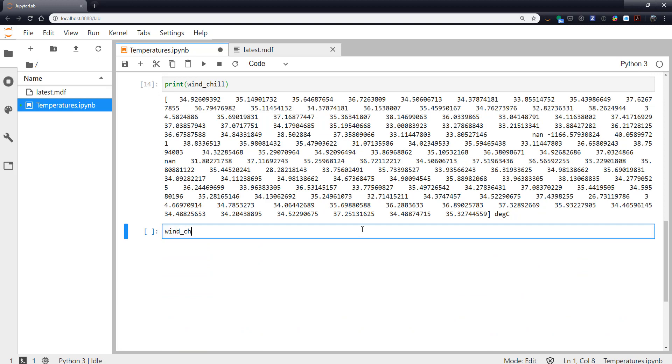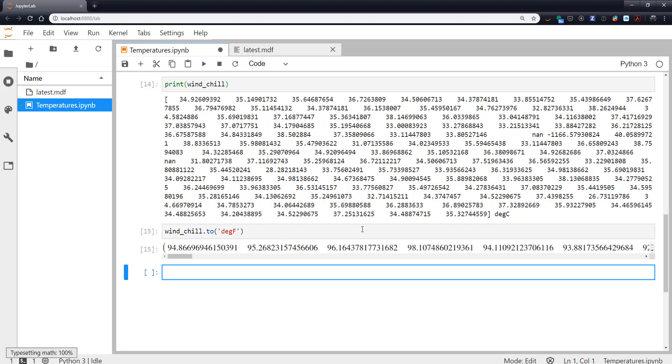So I could say windchill.to and then whatever I want, say degrees Fahrenheit. And now I have everything back in Fahrenheit. And this is that more pretty printing of united arrays that happens in the notebooks.